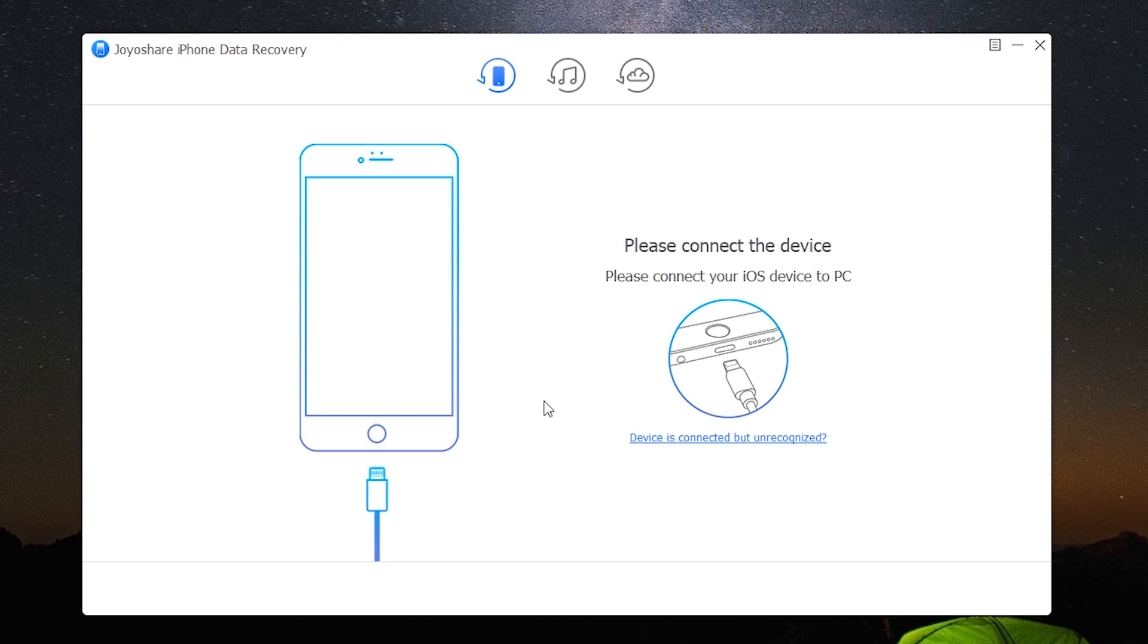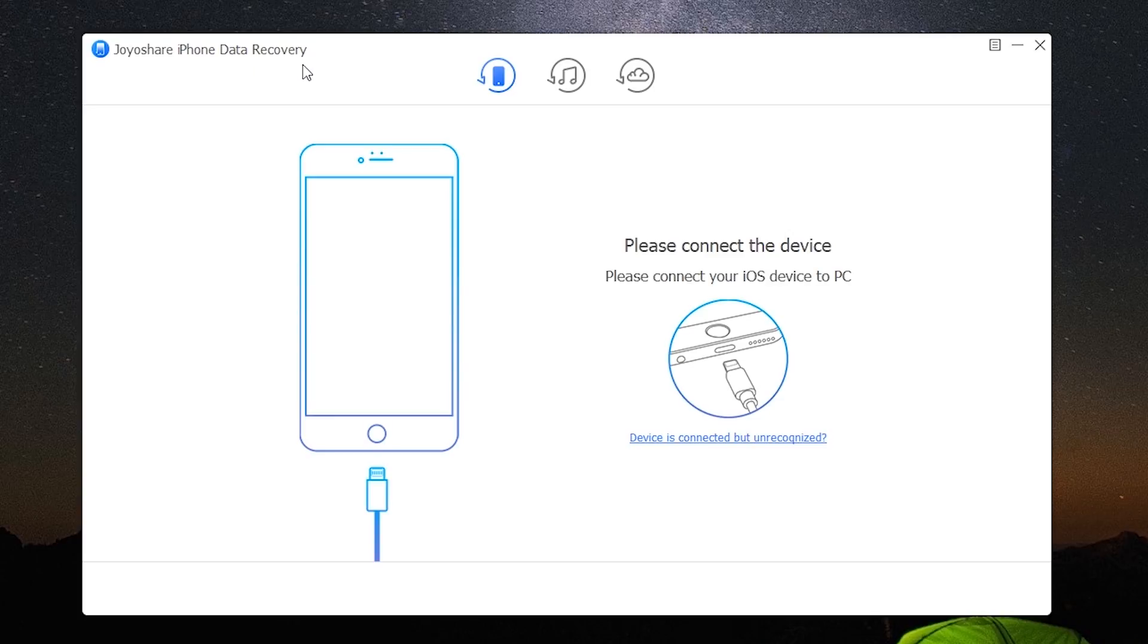Hey what is up guys, this is Rohan back again with another video. Today I will be reviewing the Joyoshare iPhone data recovery software. This software lets Apple users recover lost or deleted data.